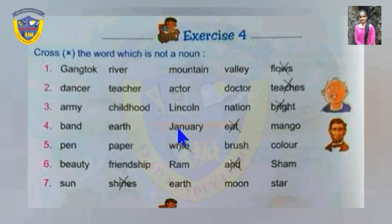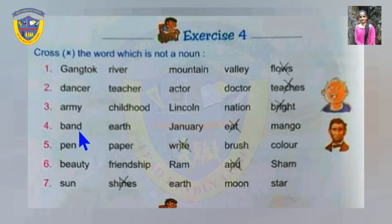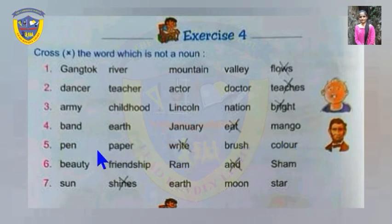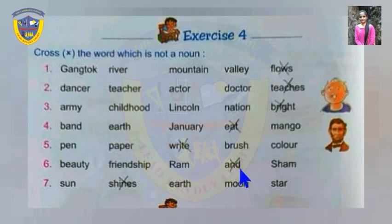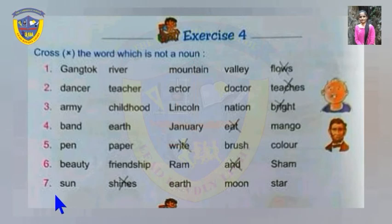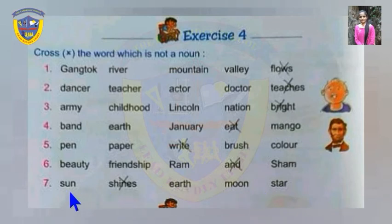In the fourth set: band, earth, January, mango are all nouns — band is a collective name, January is a name of a month, earth is a name of a planet. But 'eat' is a verb — cross it. In the fifth set: pen, paper, brush, colour are nouns, but 'write' is a verb — cross it. Beauty is an abstract noun, friendship is an abstract noun, drama is a proper noun, and 'and' is a conjunction — cross it. Sun, shines, earth, moon, star: sun, earth, moon, star are nouns, but 'shines' is a verb — cross it.